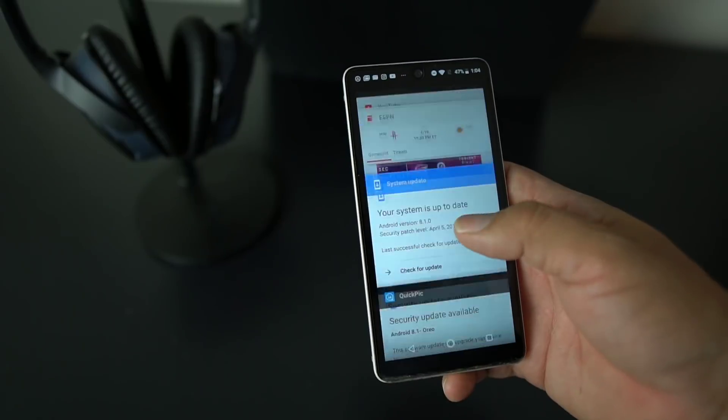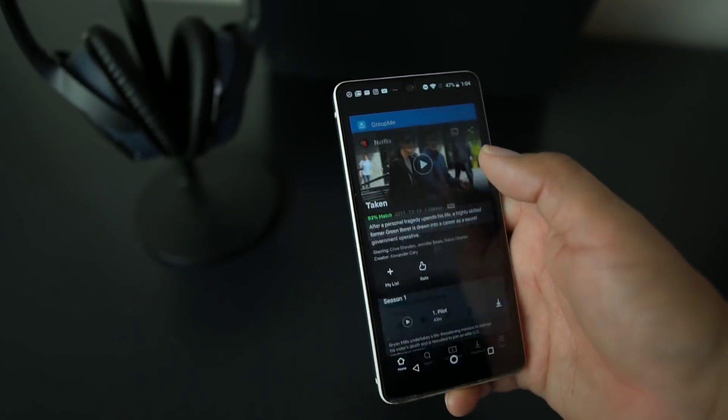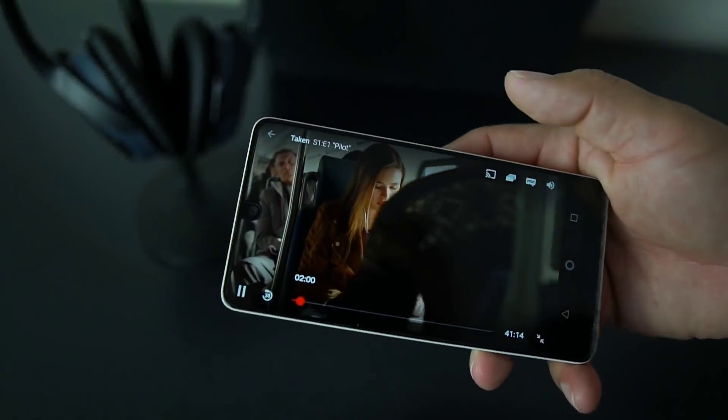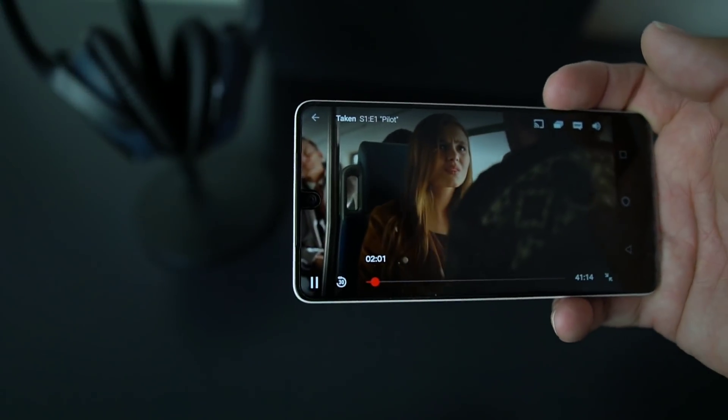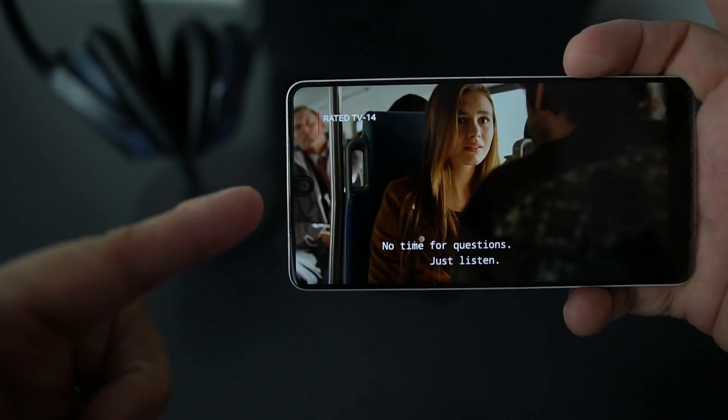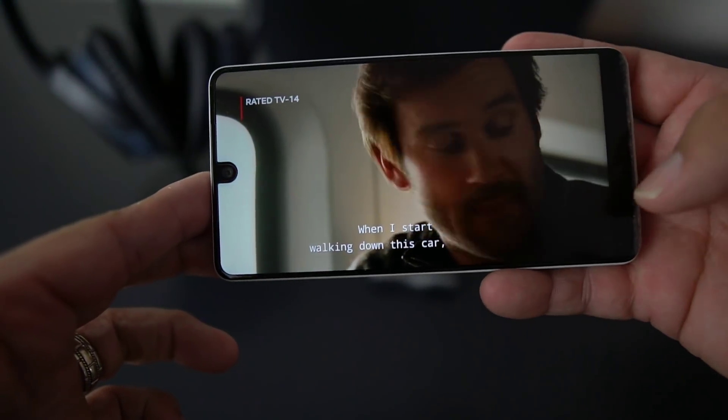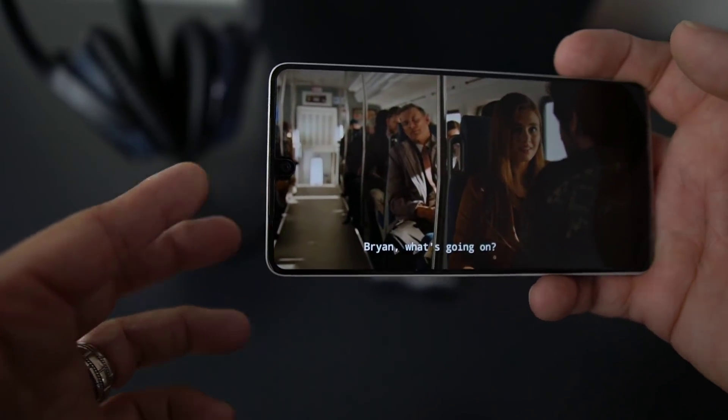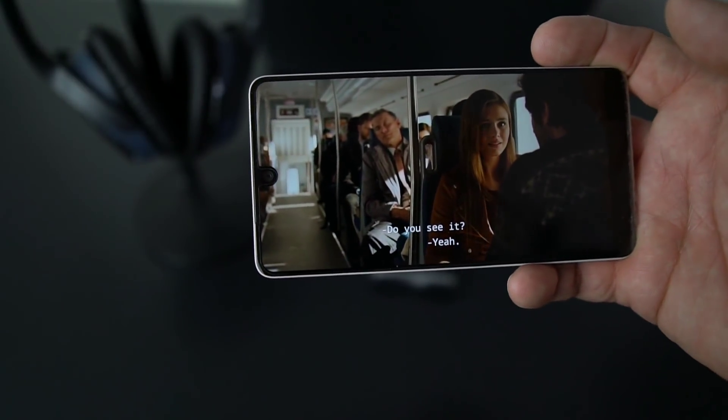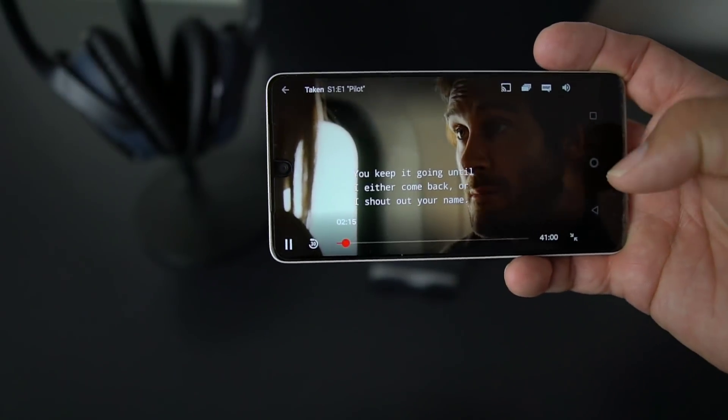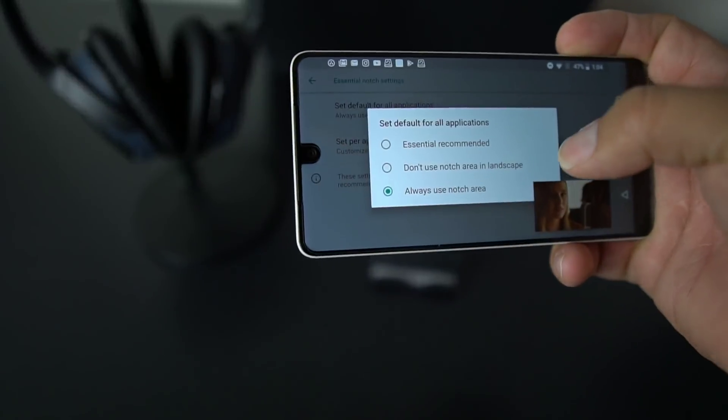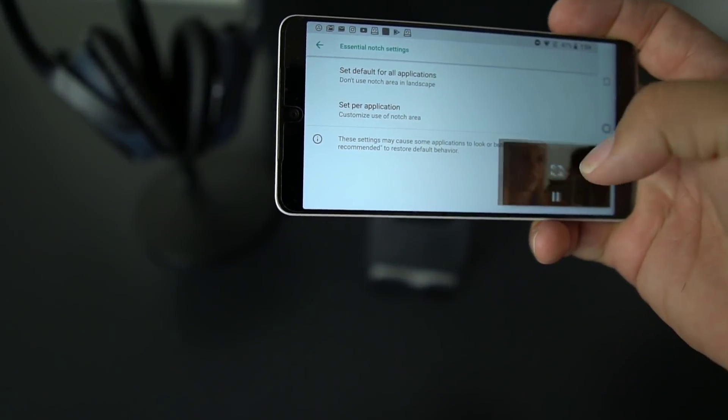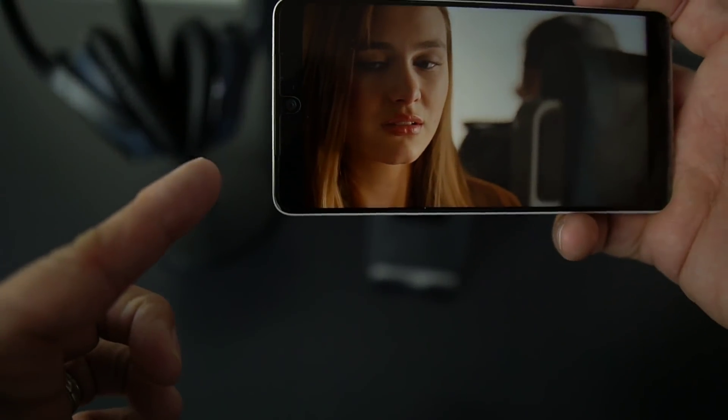So we're going to go ahead and pop in Netflix here. Let me show you. Got a little movie action going here. And you'll be able to see how the notch area is filled up over here. It's pretty much full screen except for the bottom chin, but it's pretty much full screen. So that's really cool when you're watching movies, so it's very helpful.